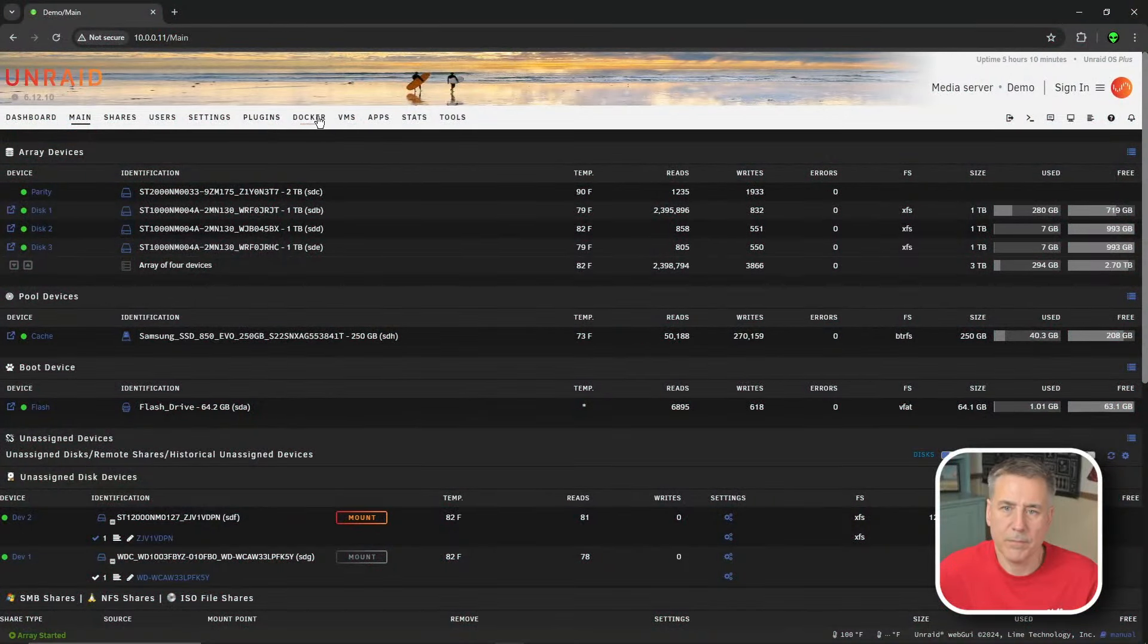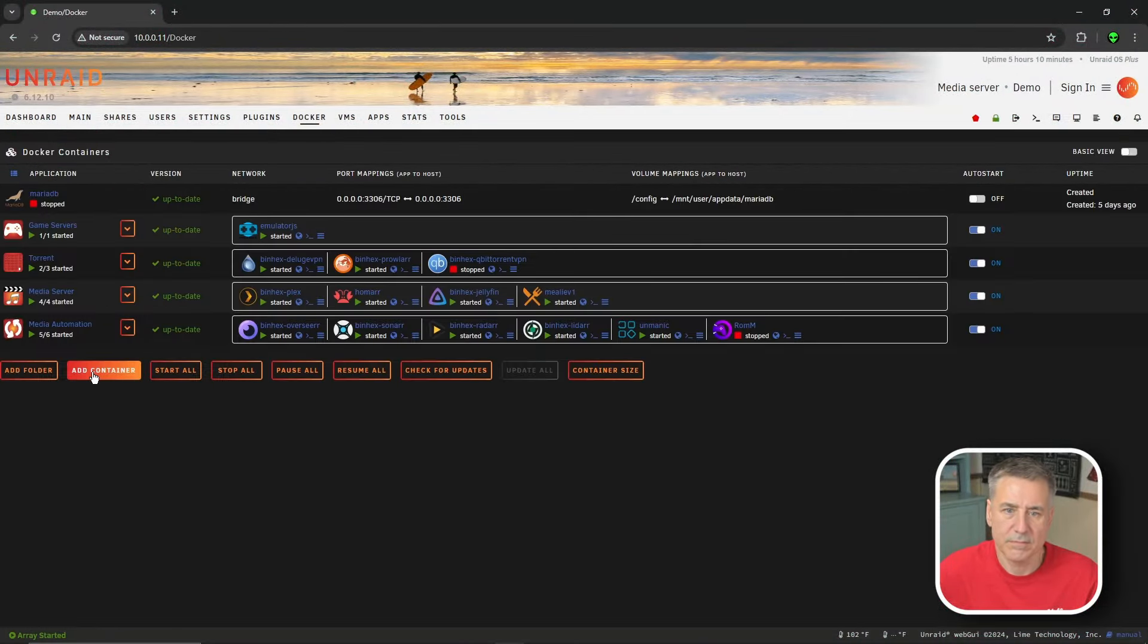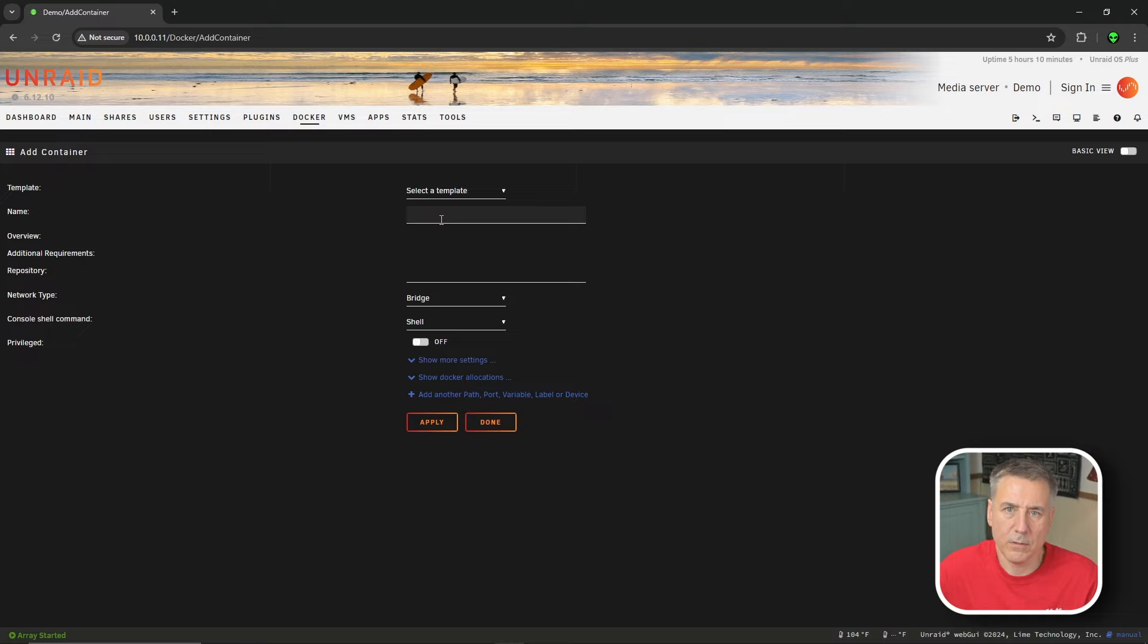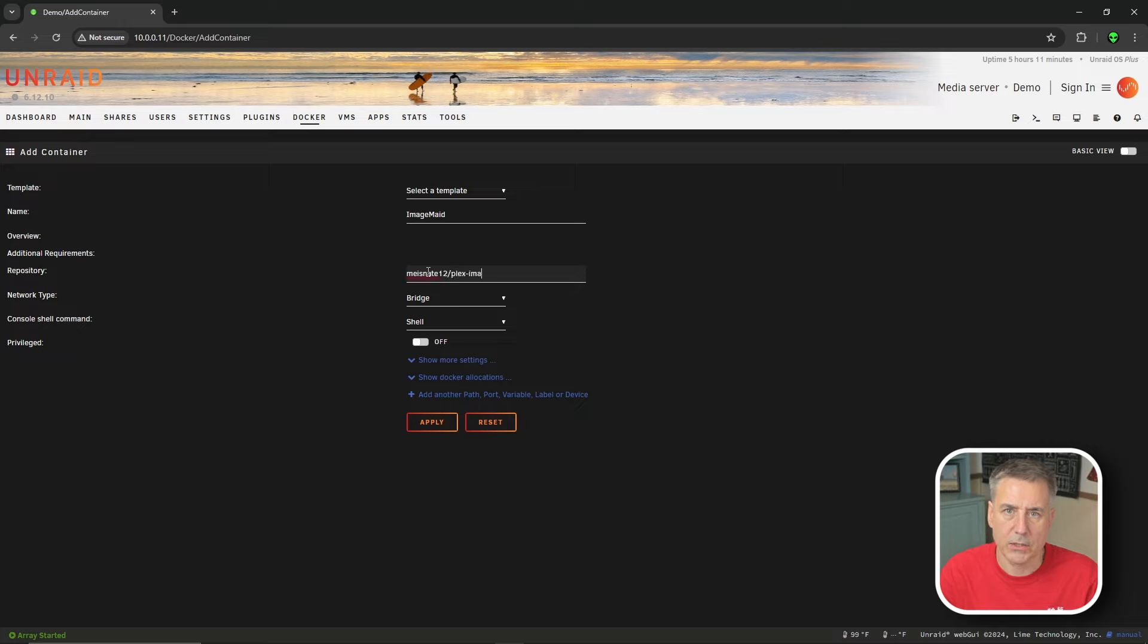In the Docker tab, click Add Container. In the name field, we're going to call it ImageMaid. And for repository, we will set that to M-E-I-S-N-A-T-E-12 forward slash Plex dash image dash cleanup. And I'll leave this in the description so you can just copy and paste.